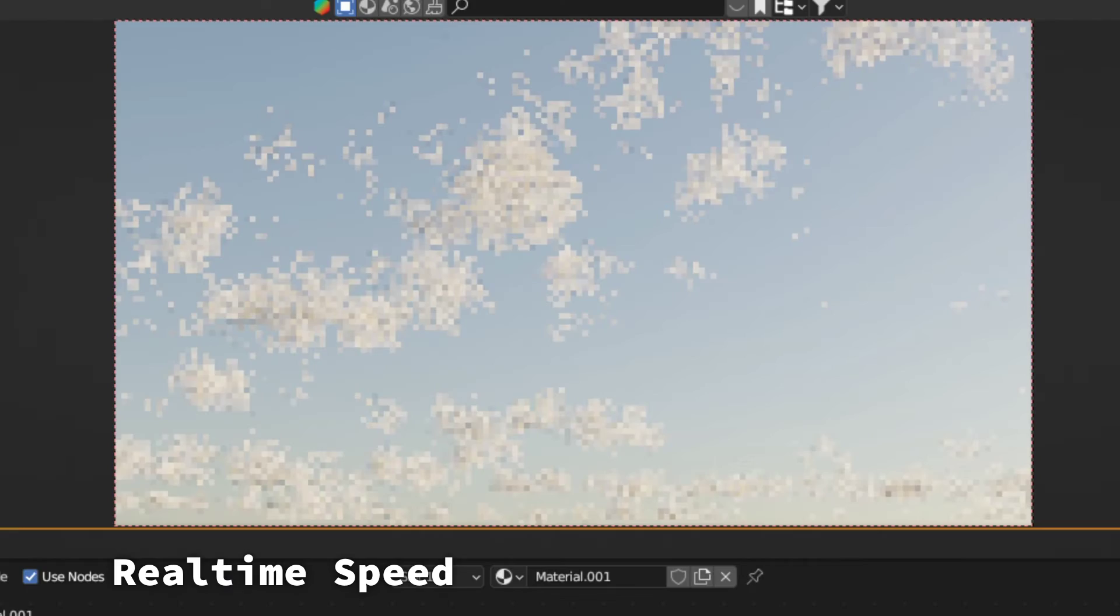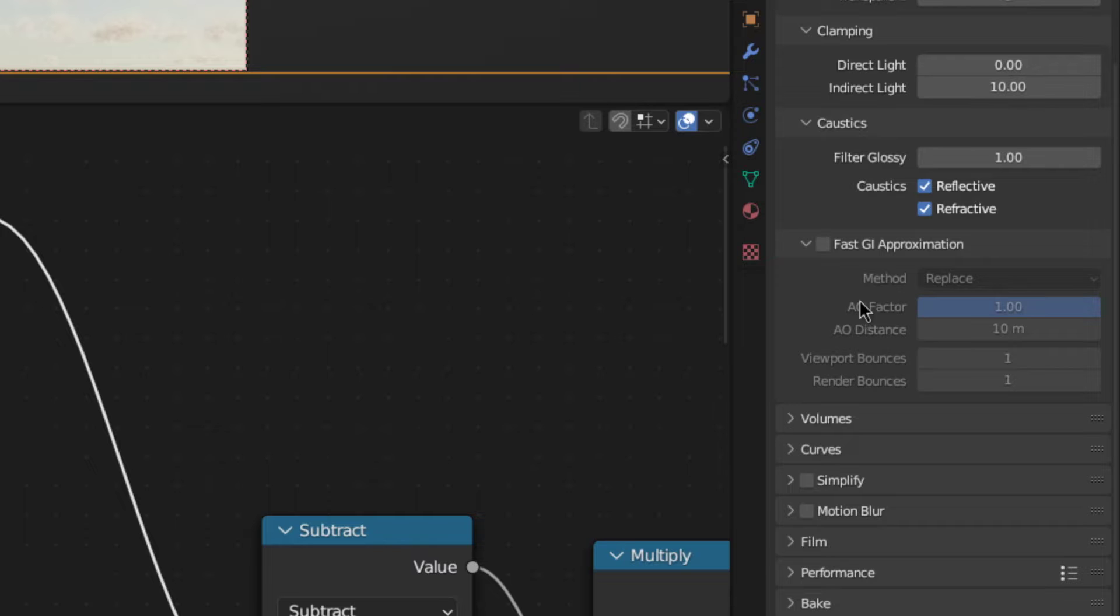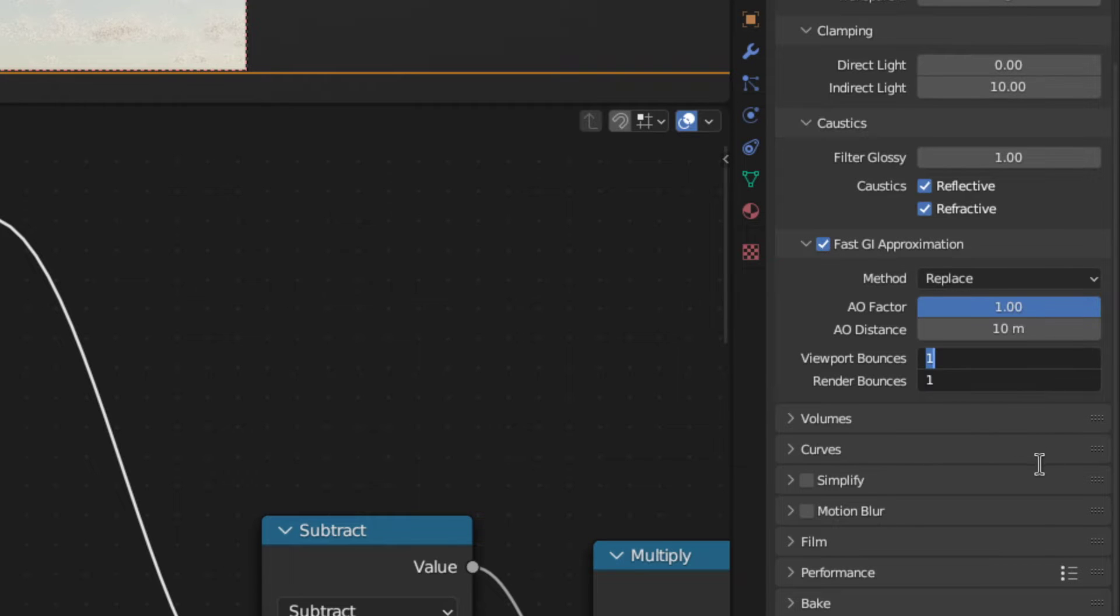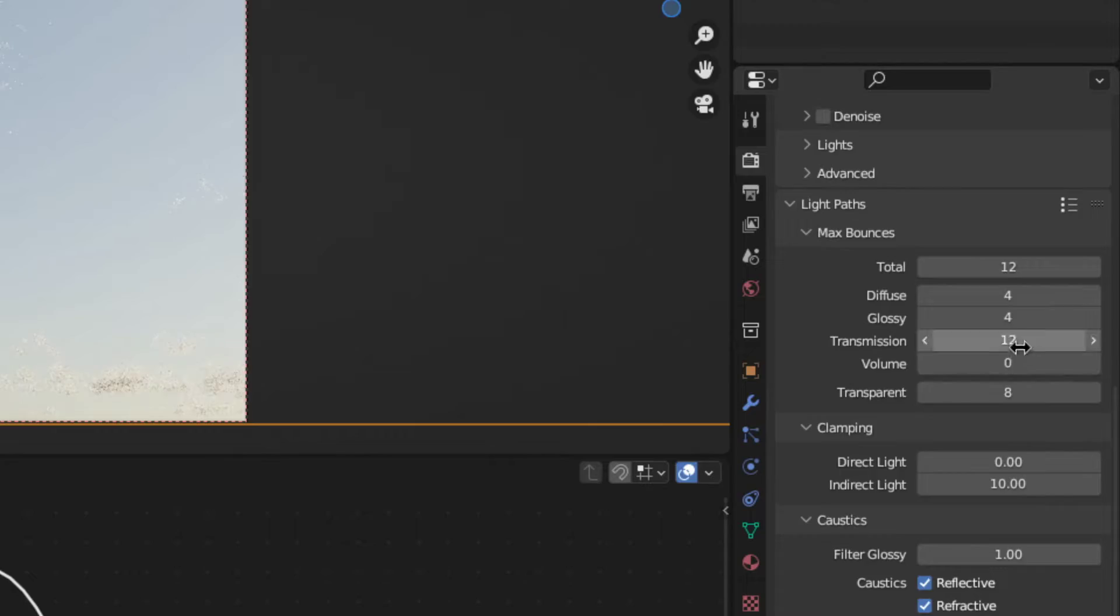All right. Now, you might have noticed that the render is painfully slow. So, to speed it up a bit, you need to enable fast GI approximation and set the bounces to 2 to make it look a bit more correct. And that should do it. Afterwards, just to make the clouds look a bit better, set the volumetric light bounces to 2 as well. But now, the hard part is over.